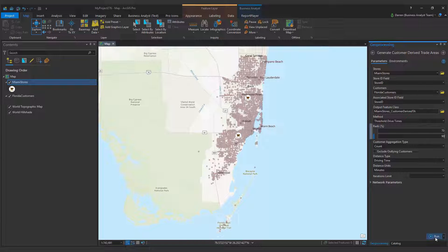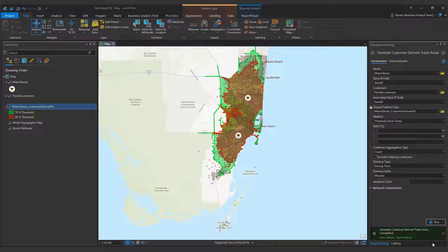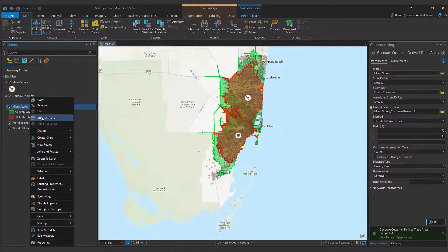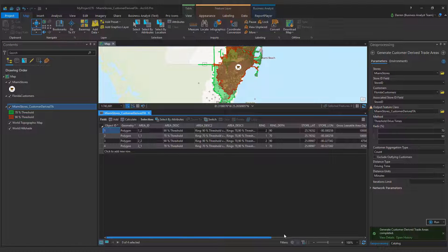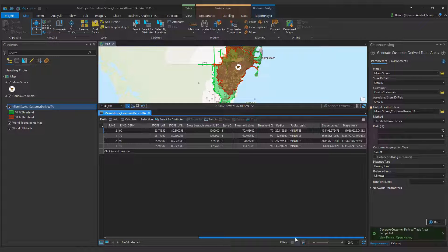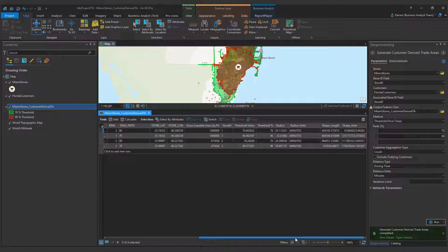The attribute table of my new trade areas contains fields that list travel times within the polygons and related distance units. This tells me that to reach 70% of my customer base, an area of 25 minutes driving time is required. I can apply this output to new or existing sites as a proxy where I have no customer data.